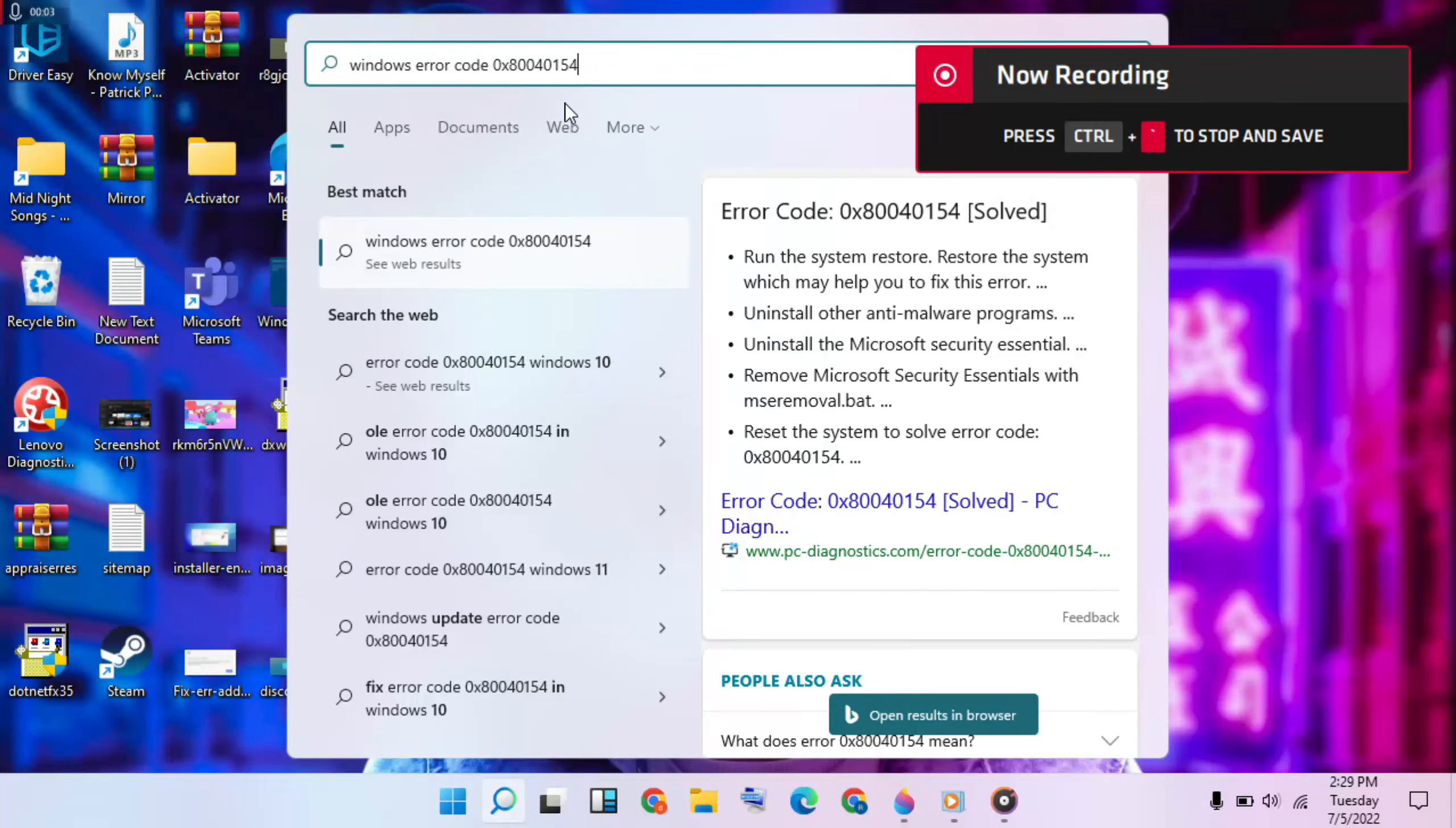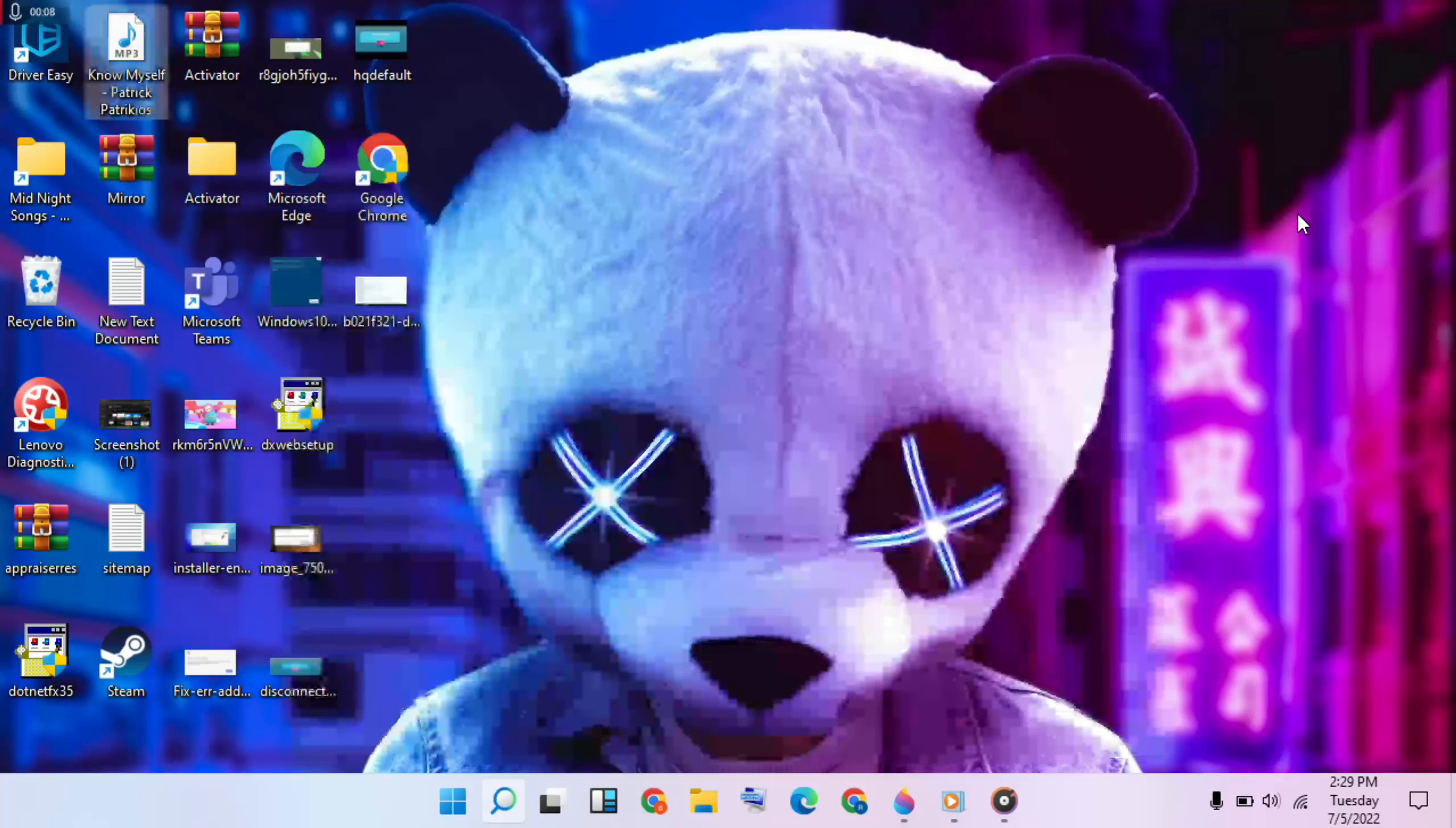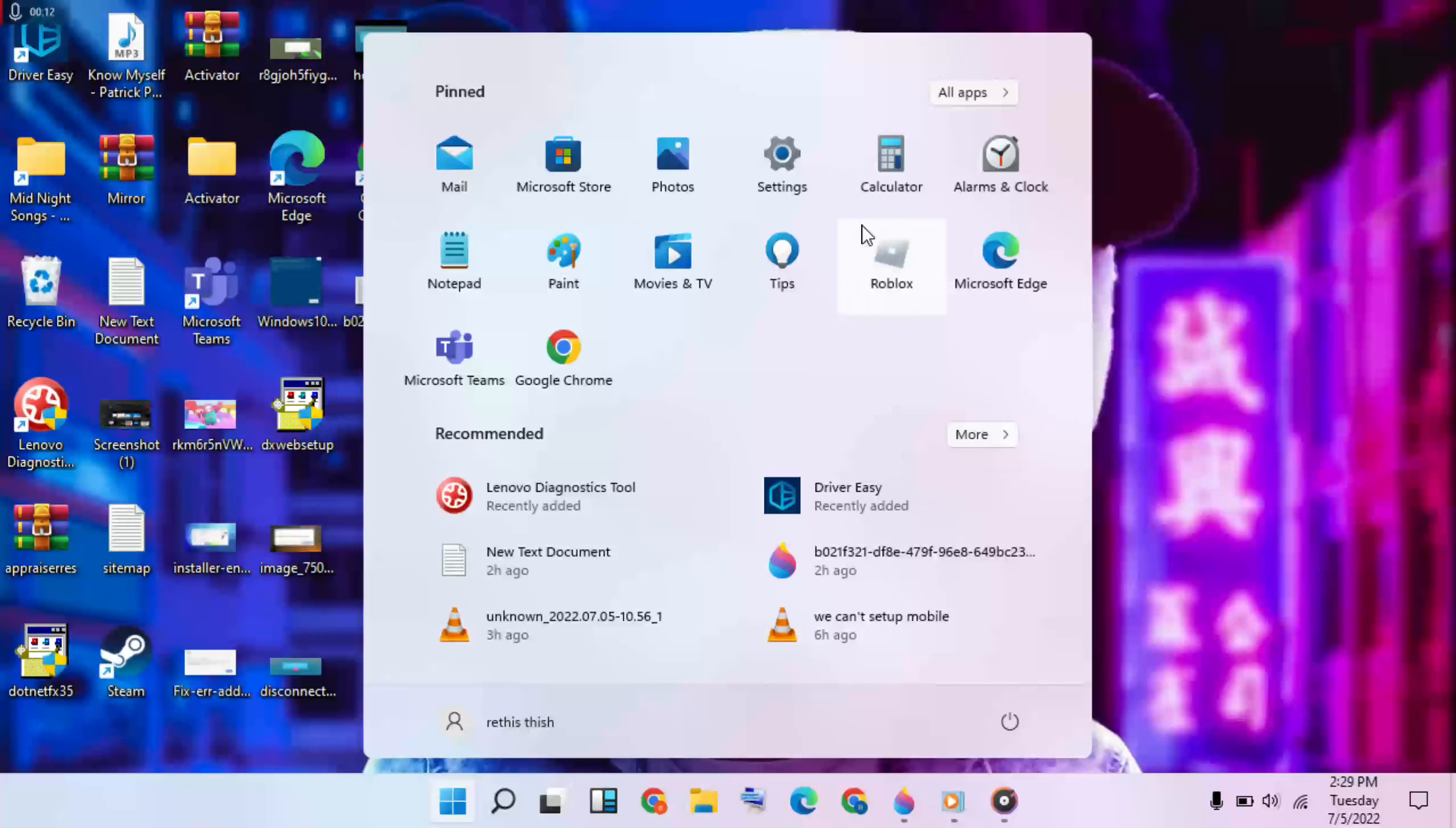How to fix Windows error code 154. Okay, these methods will try to solve it. First method: go to the Start menu and click on Settings.